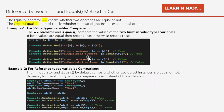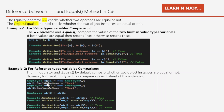Now let's look at another example for reference type variable comparisons. The double equal operator and dot equals method by default compare whether two object instances are equal or not. However, for a string type they compare values instead of instances.